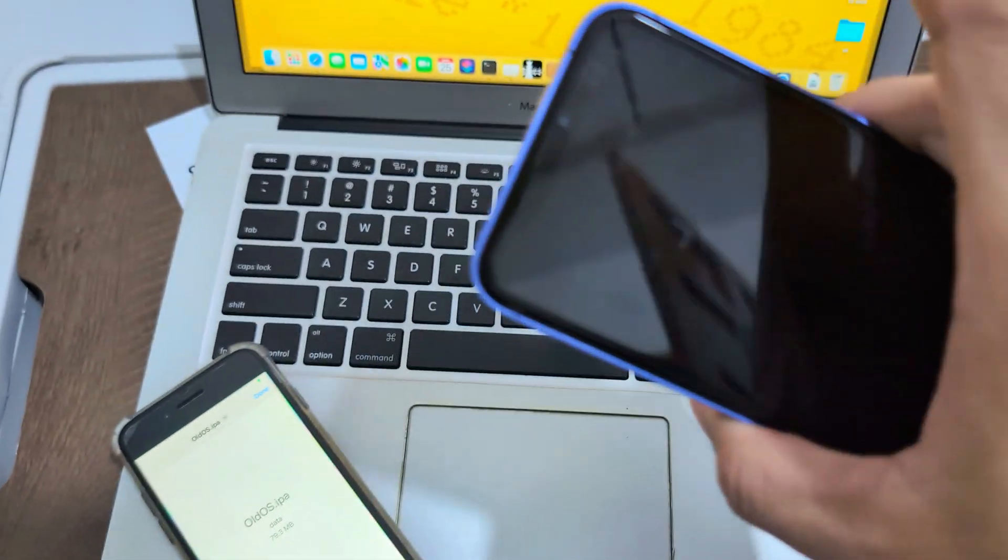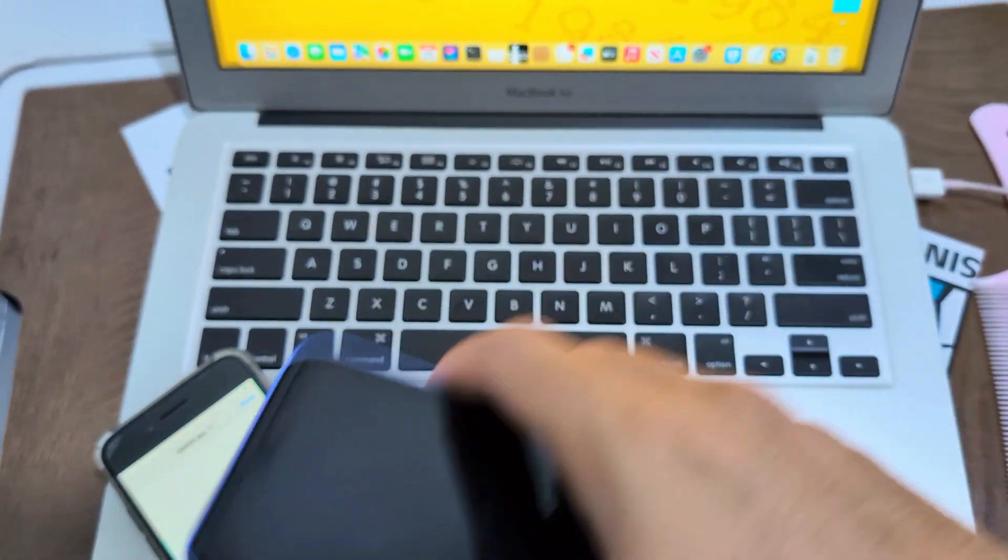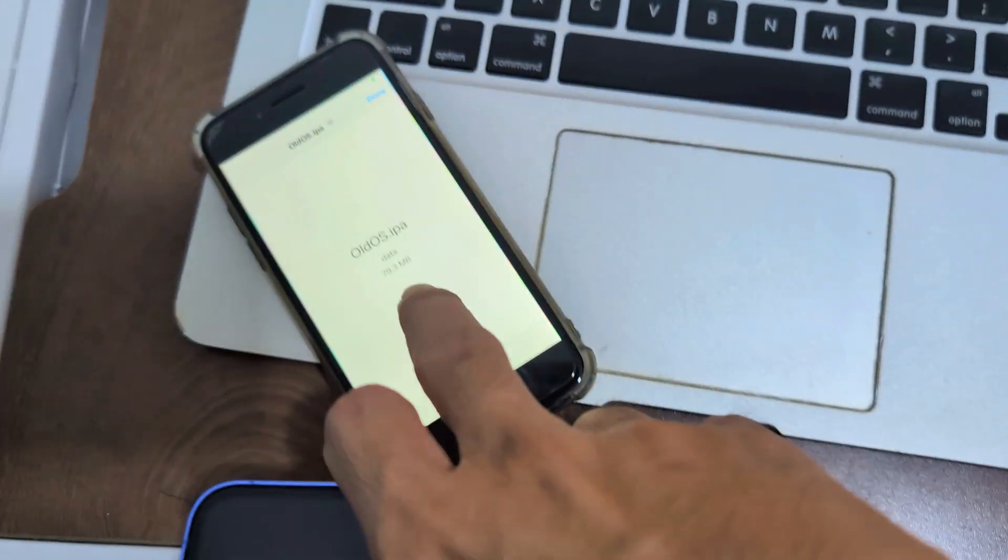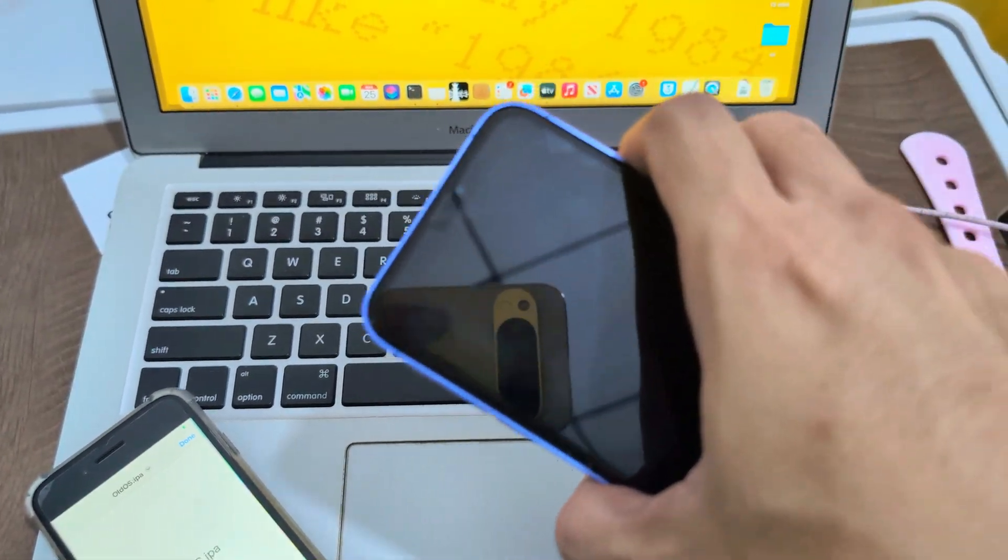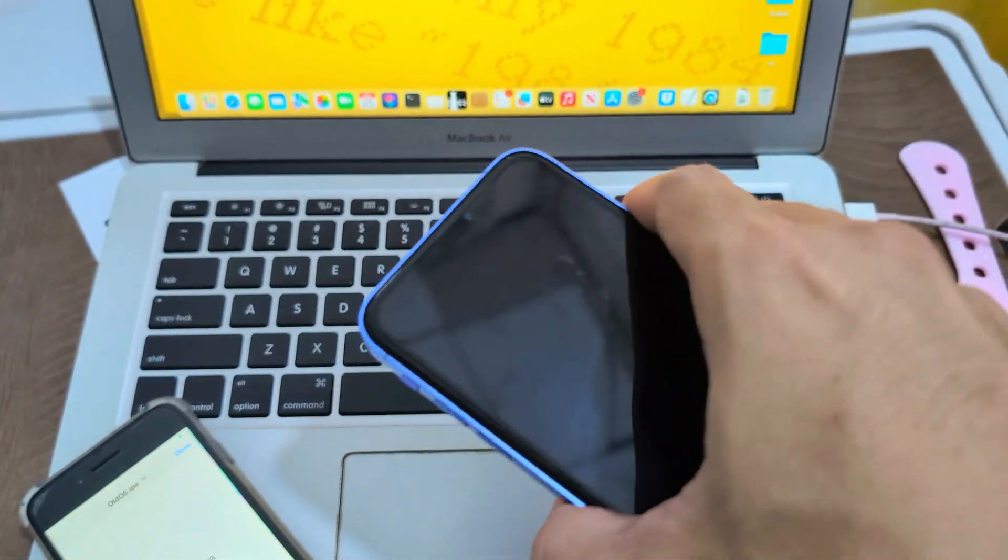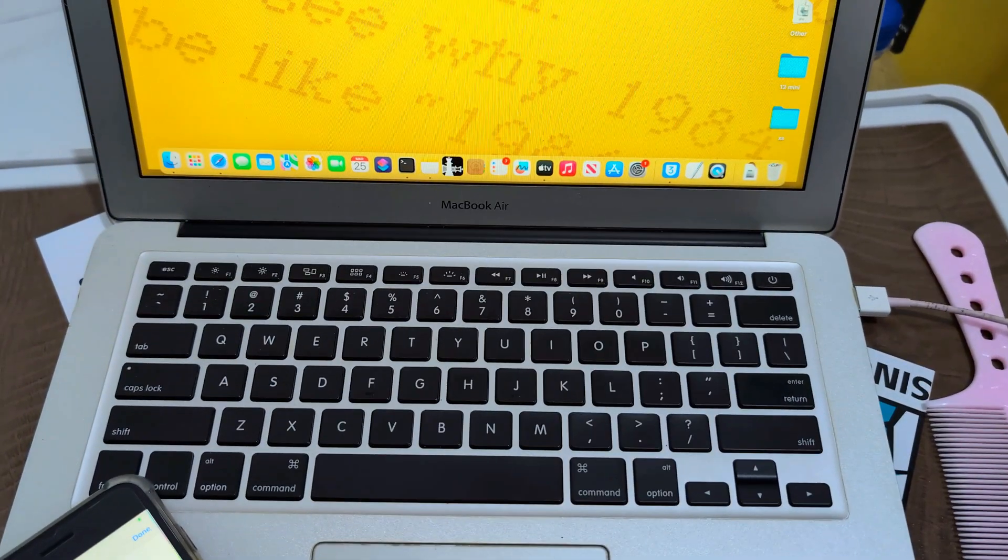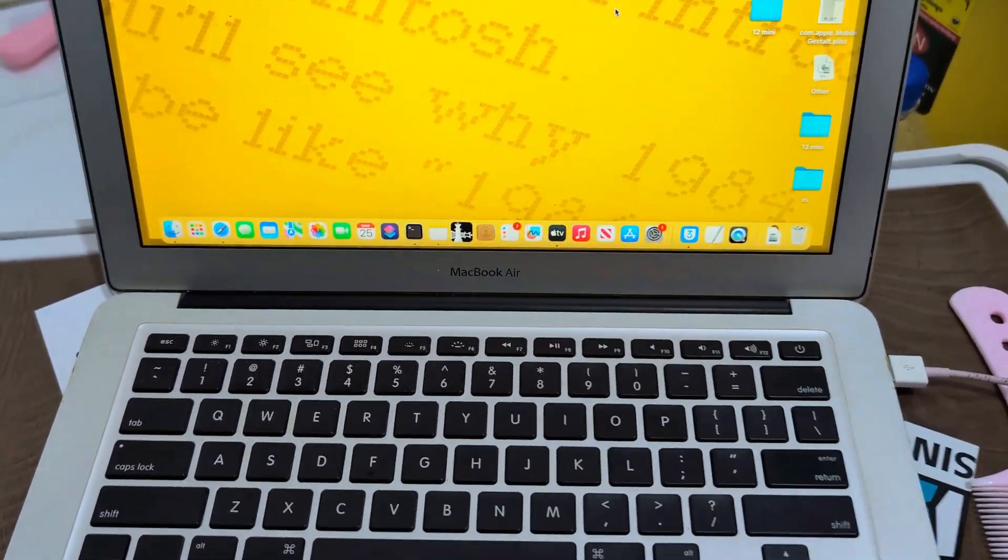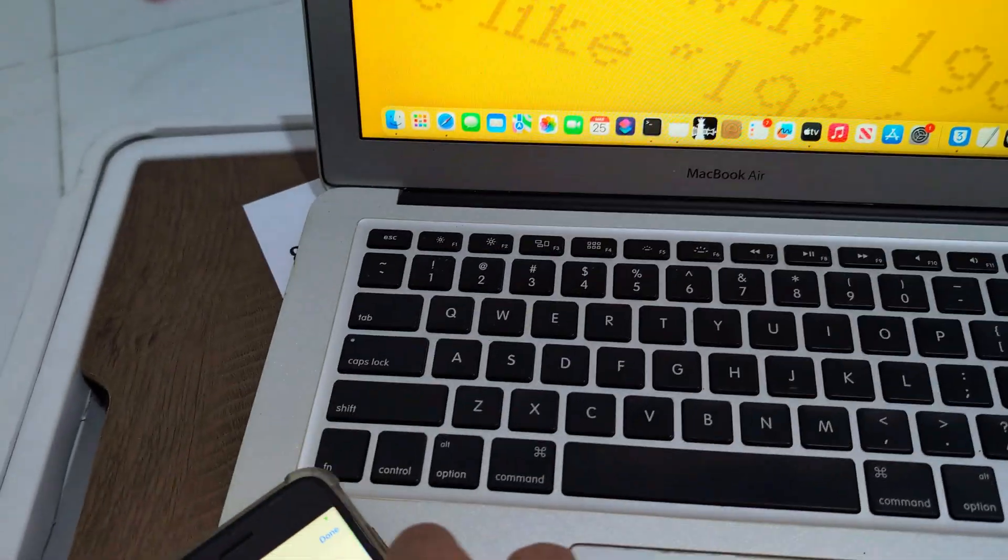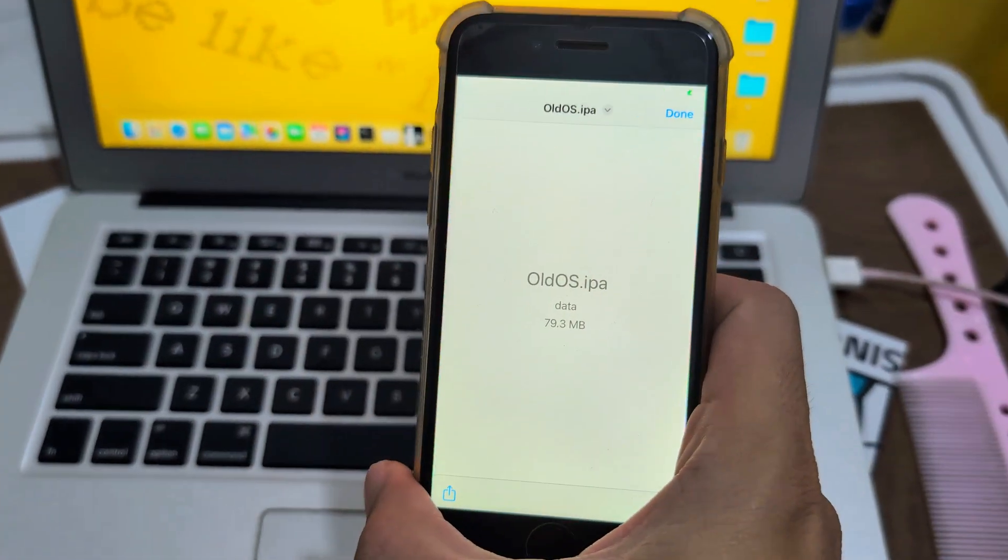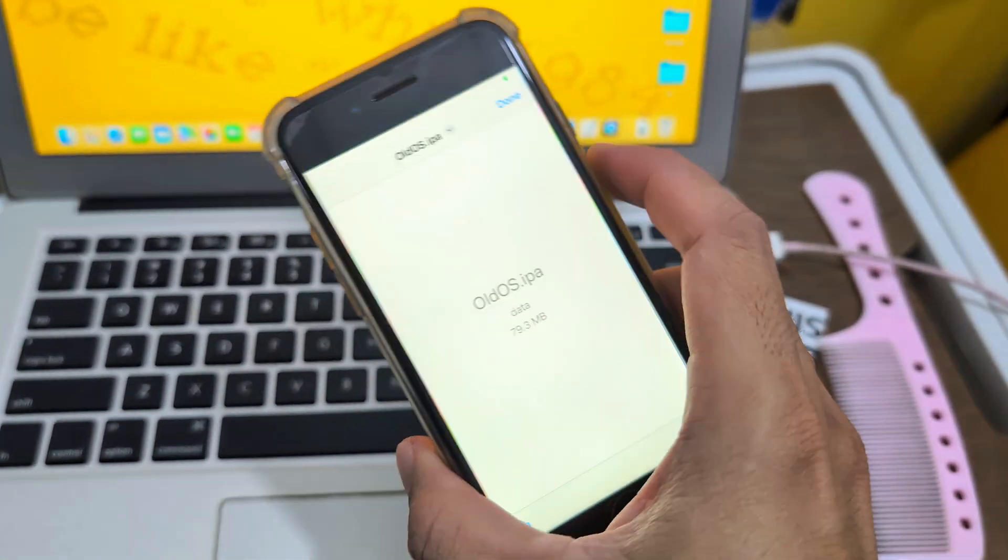So just a quick video. If you have a jailbroken iPhone, just download IPA from my Telegram and install it in TrollStore, so you'll be able to use it easily.